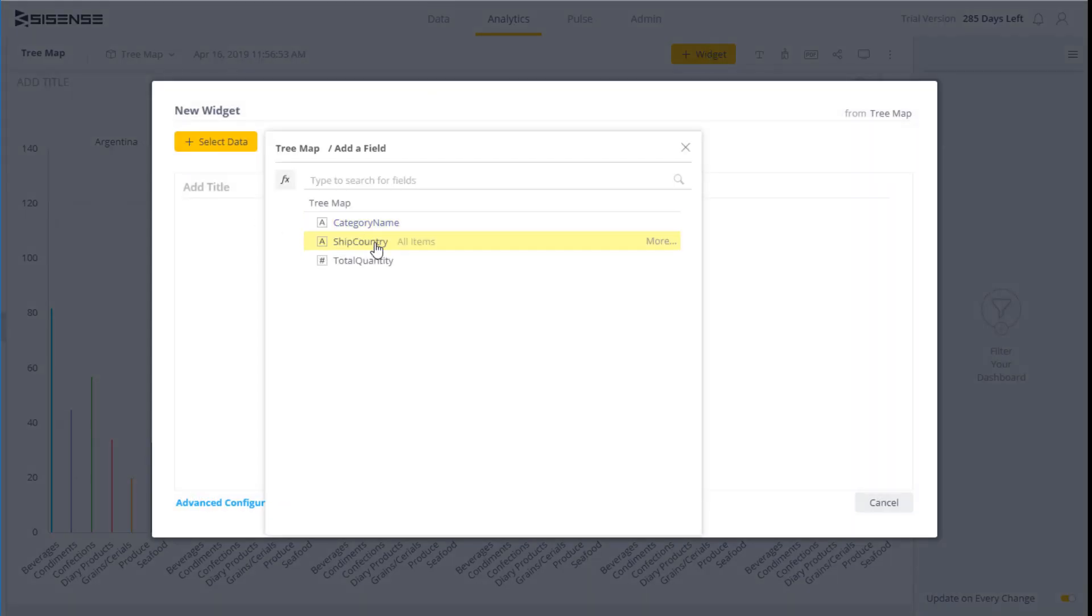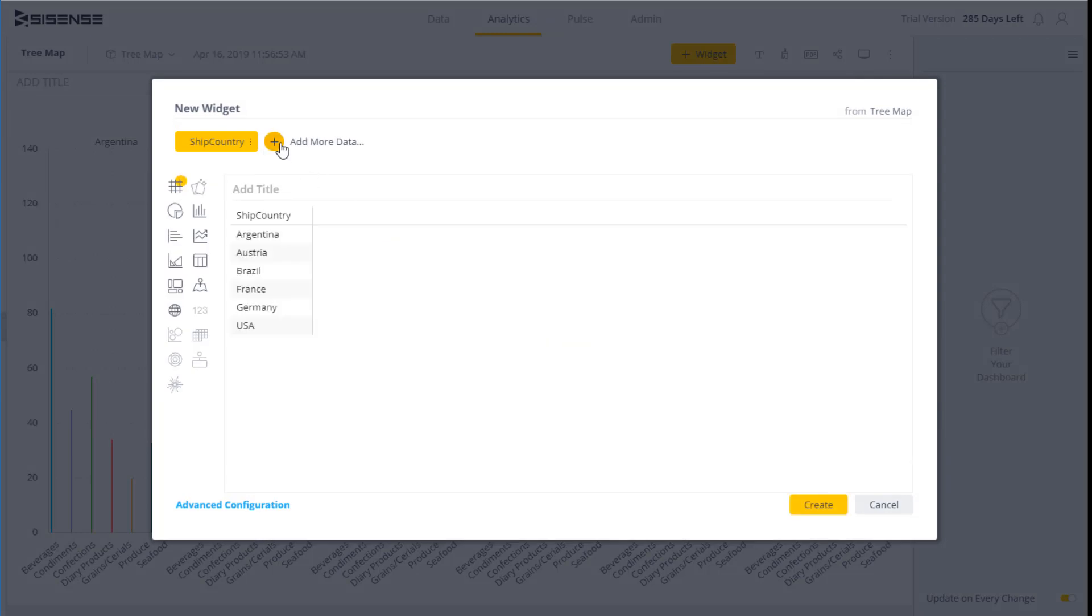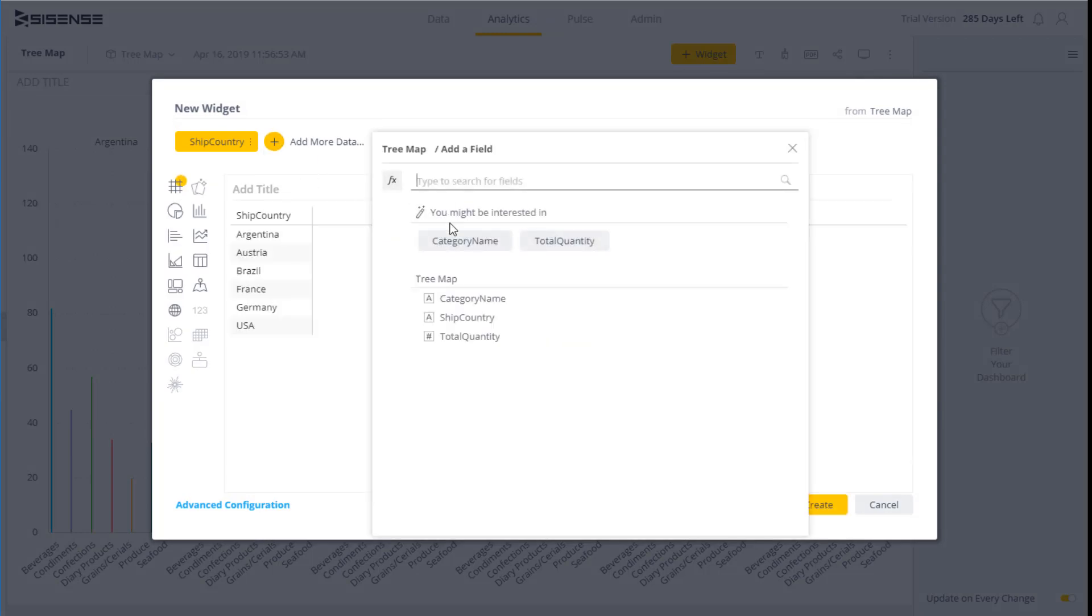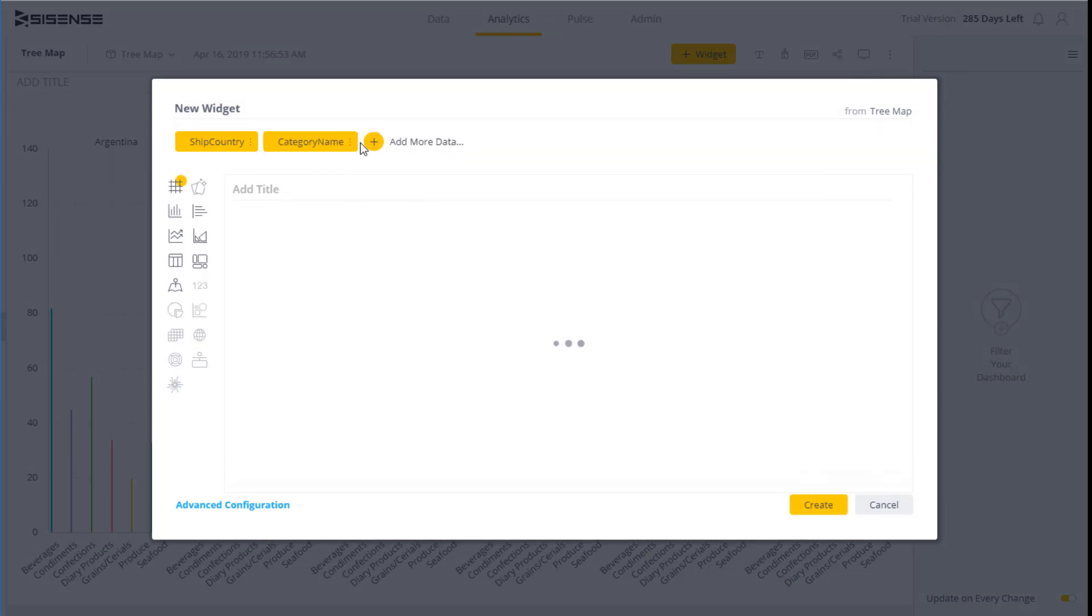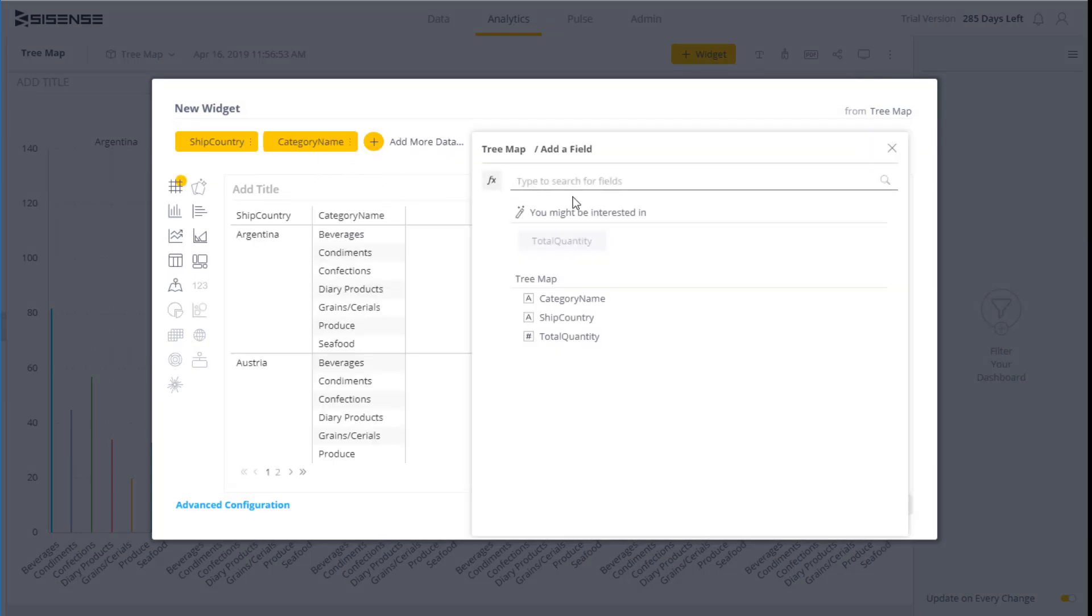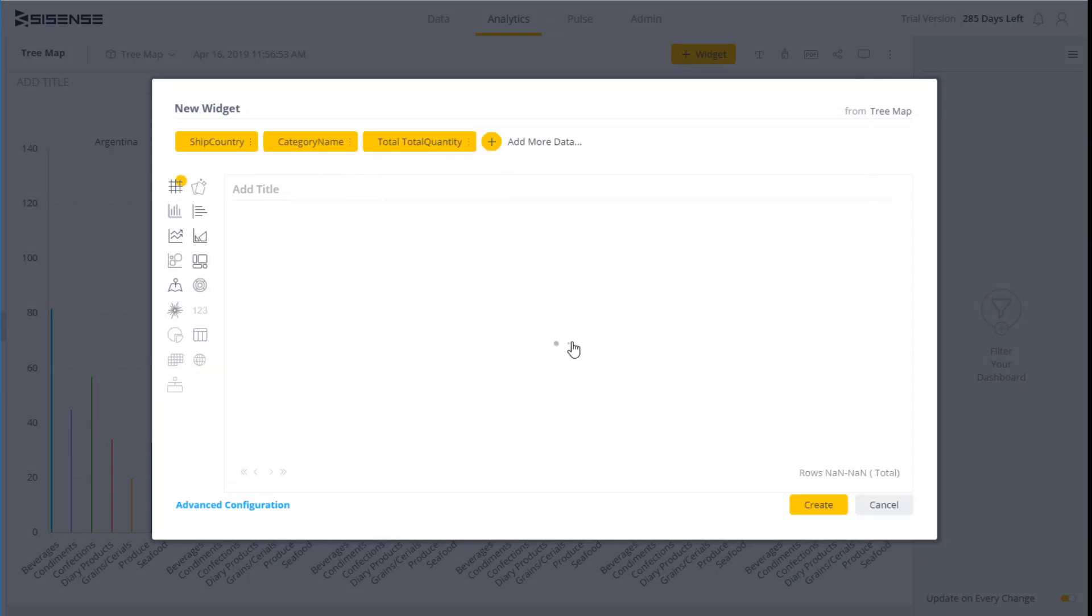To do this, we add a new widget and select the same fields: ship country, category, and lastly the number of units, or quantity.